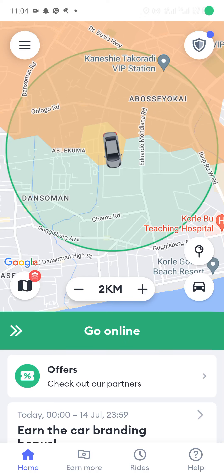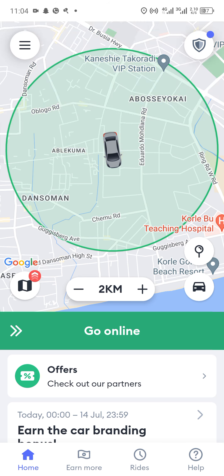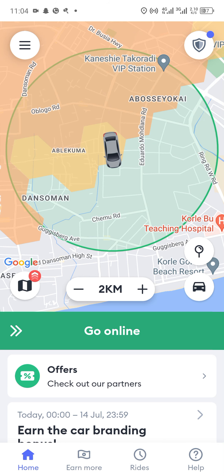Hello guys, hope we are all doing well. In today's tutorial video we are looking at how to utilize the Bolt app as a new or even as an existing driver.